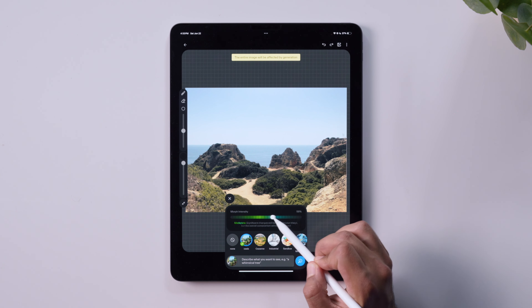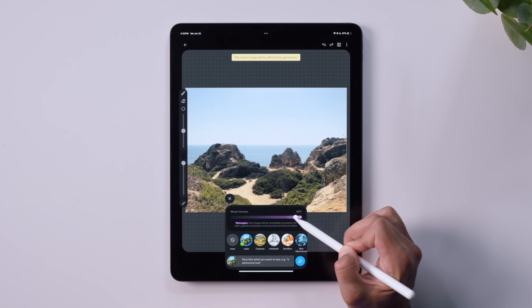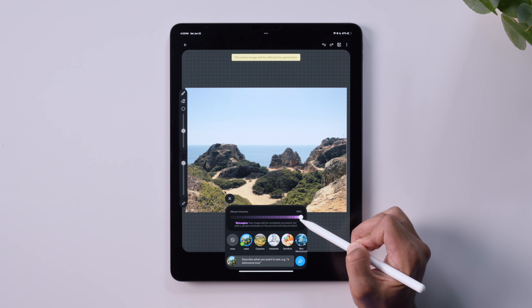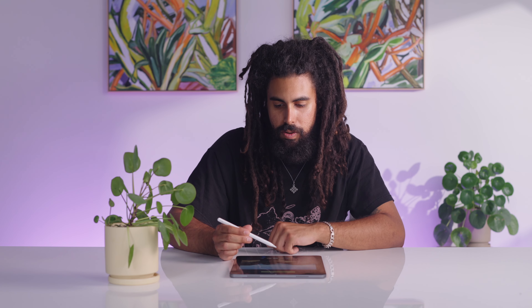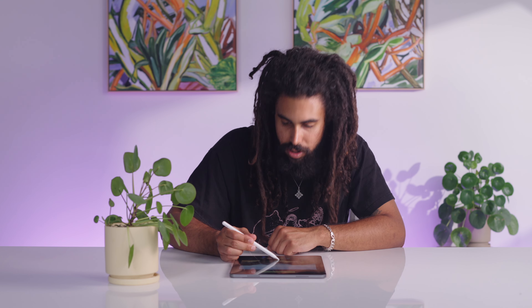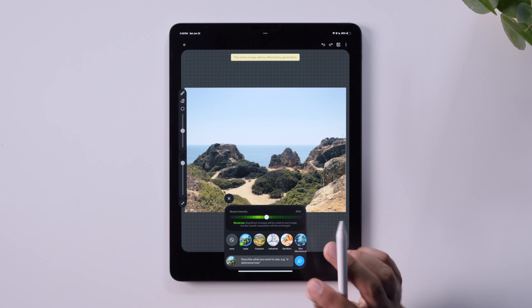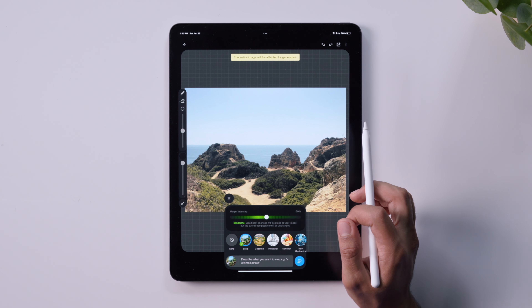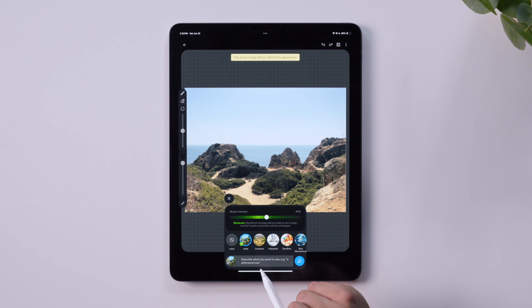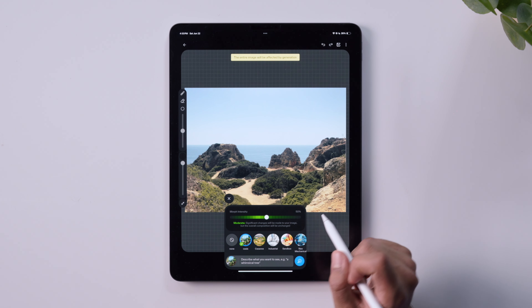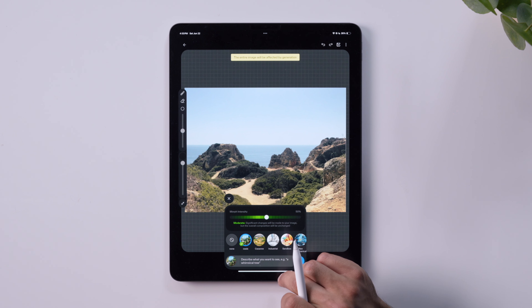The lowest end of the slider will only very slightly edit your image, whereas the highest end will completely reimagine what you've drawn. Generally, for a basic morph, keeping the slider around 50% will result in a dramatic change that still retains the original composition and intent.